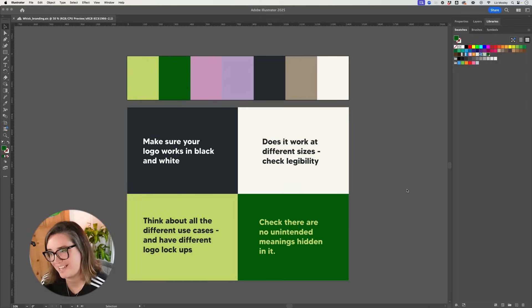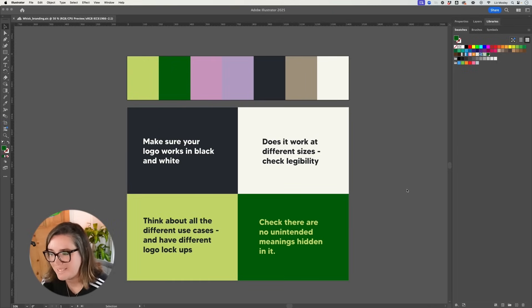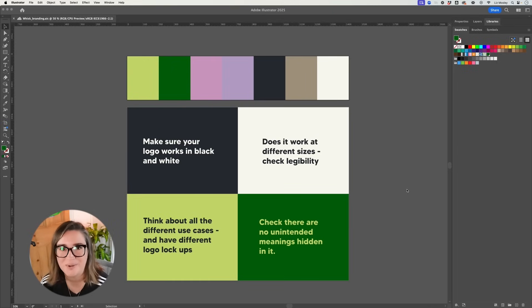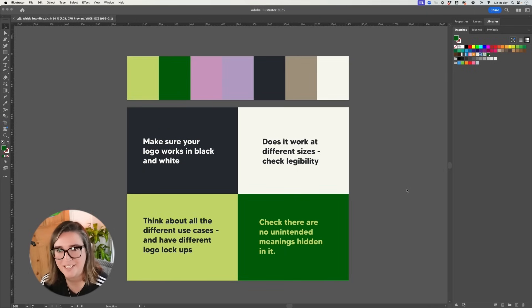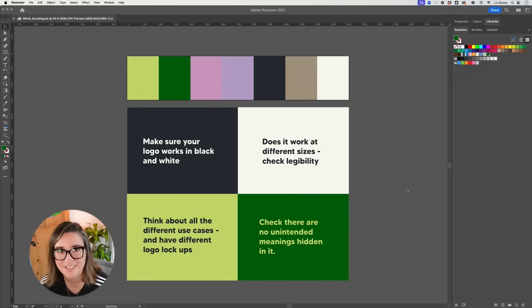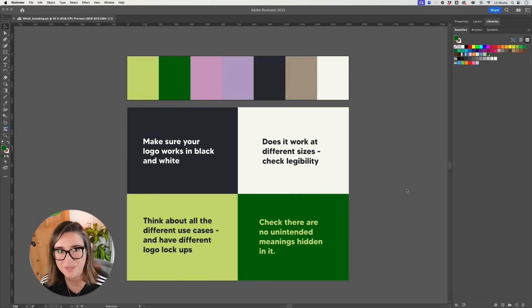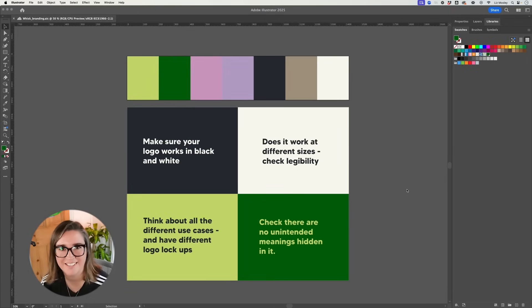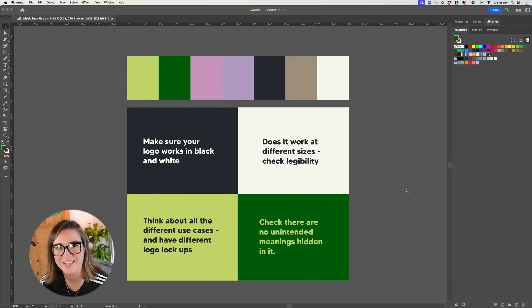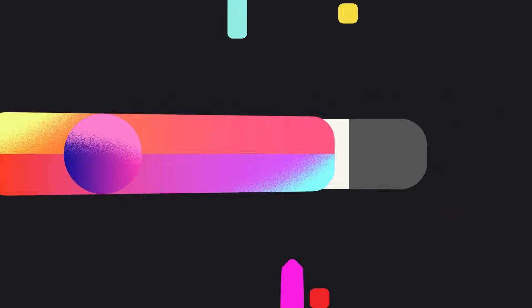Next you want to check that there are no unintended meanings hidden in it. So this could be a symbol that you maybe haven't noticed. It could be a word that might mean something in a different language. Maybe it might be worth asking some friends and just seeing if they see anything untoward in your logo to make sure that you are covered.